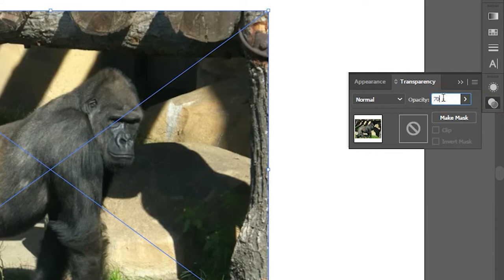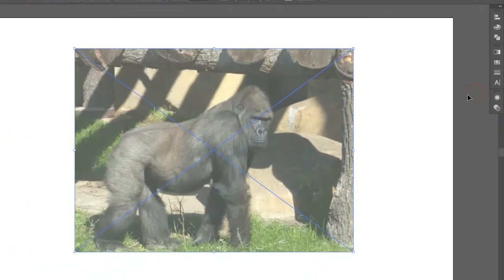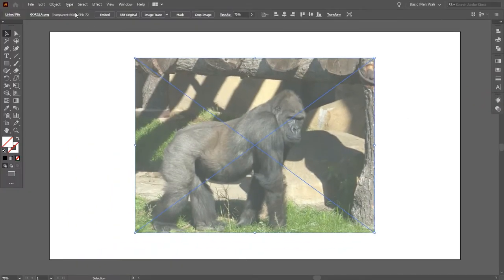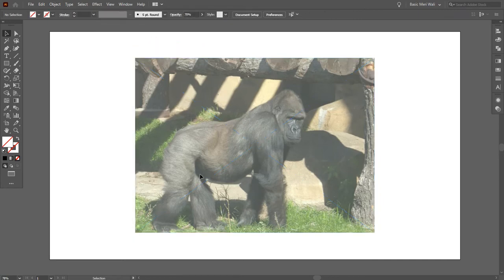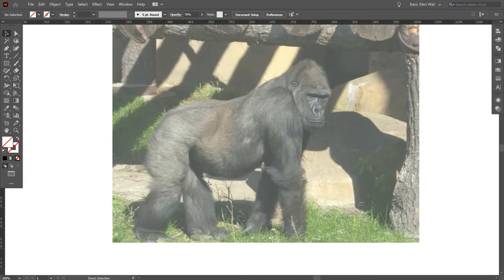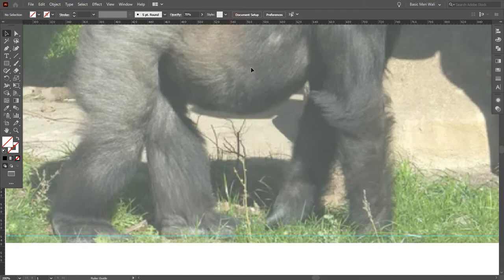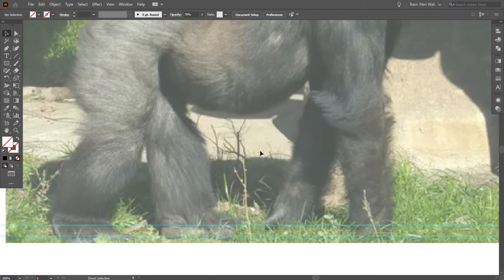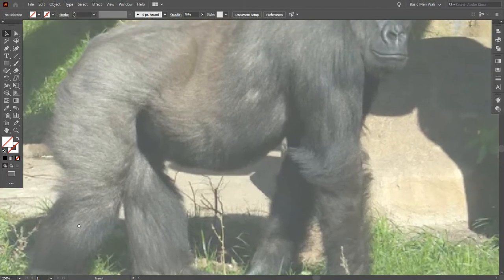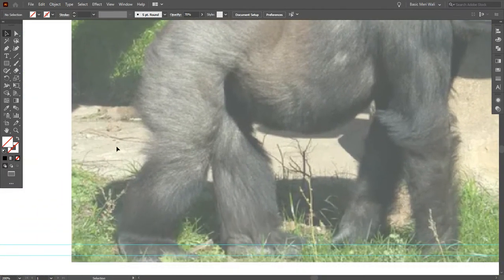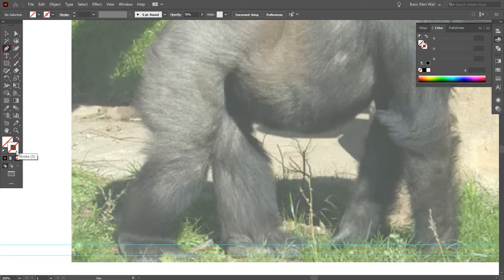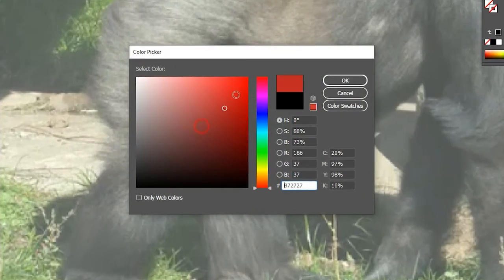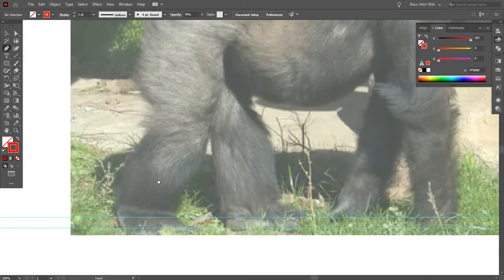Go to Object and lock this. Now press Ctrl+R to show rulers and add guides. Guides make it easy to trace any image. We're going to trace this gorilla. For that, go to Pen Tool, remove the fill, and add stroke. I'm adding red color so it will be more visible to us.